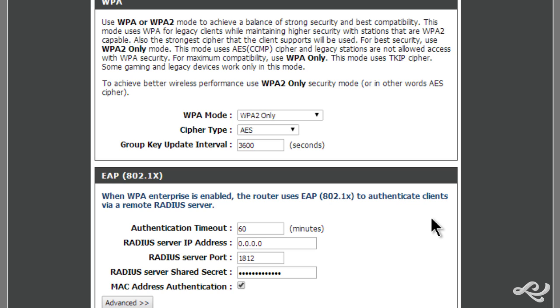You will need to know the RADIUS server's IP address. For example, if it's on the LAN, it could be something like 10.254.254.189, and then the RADIUS port.